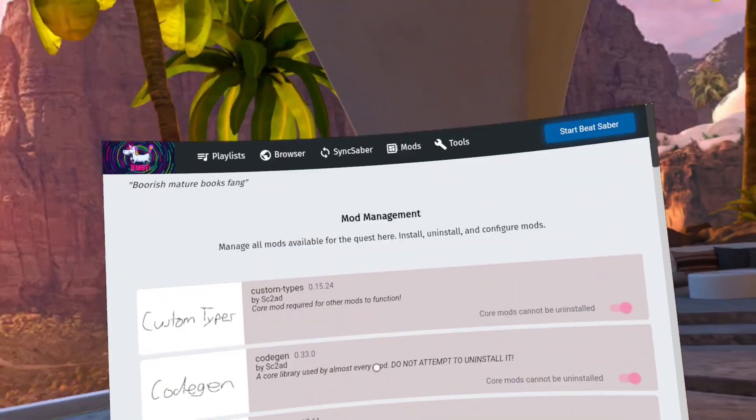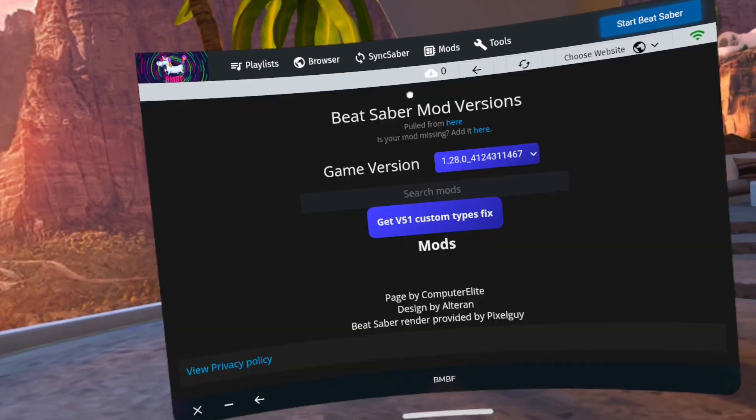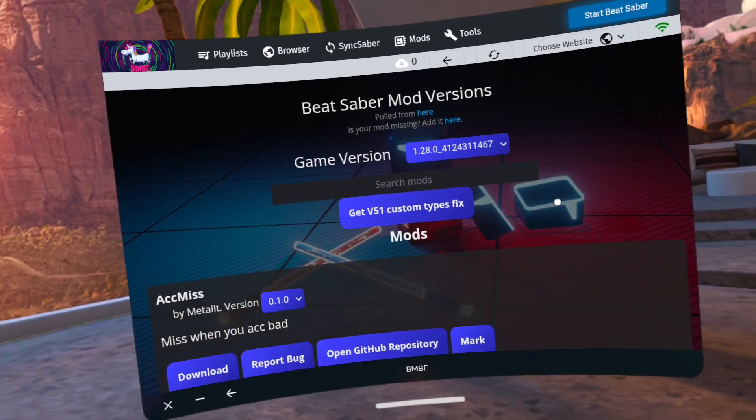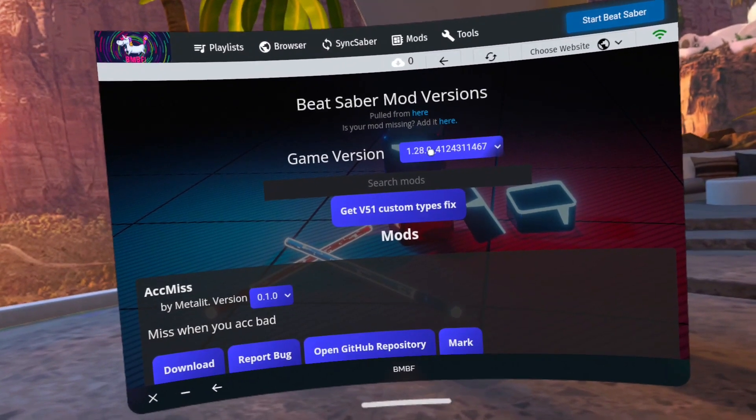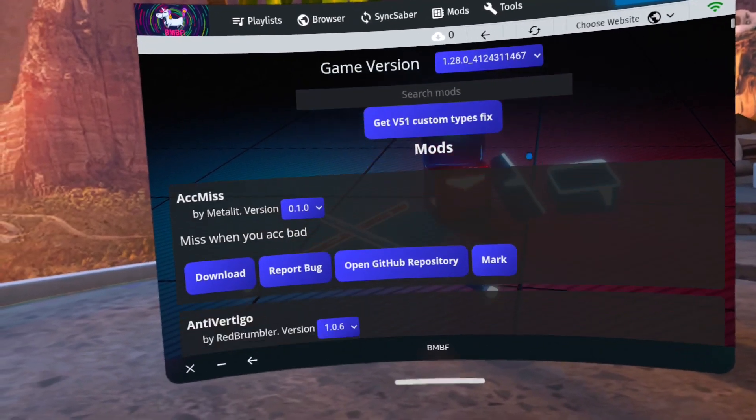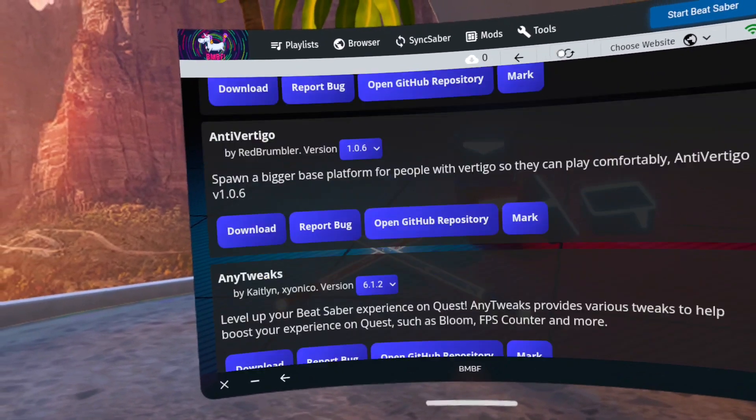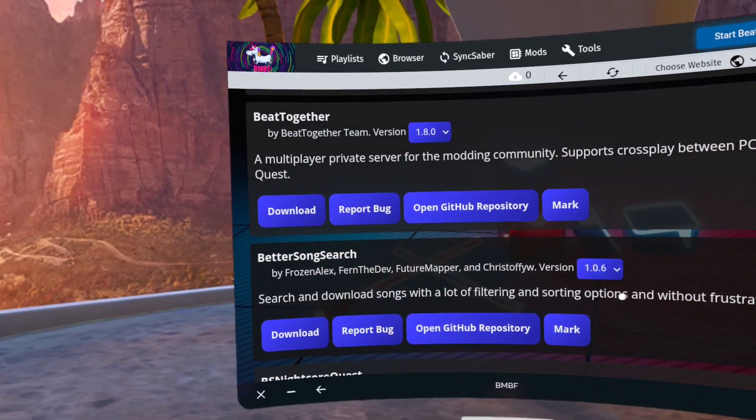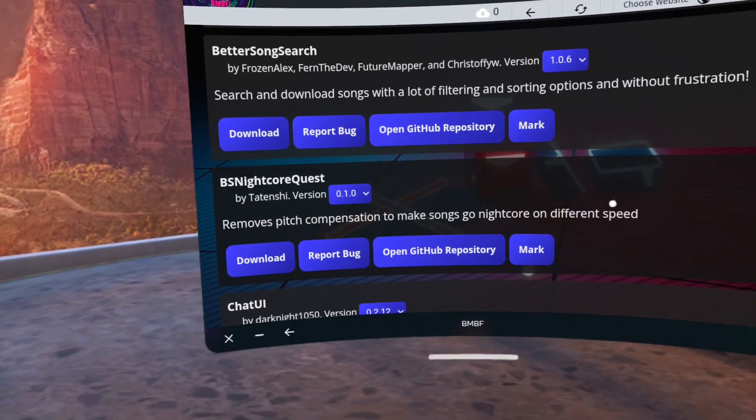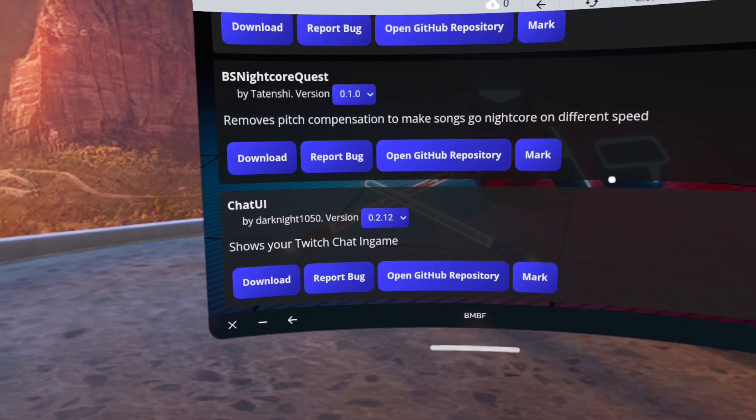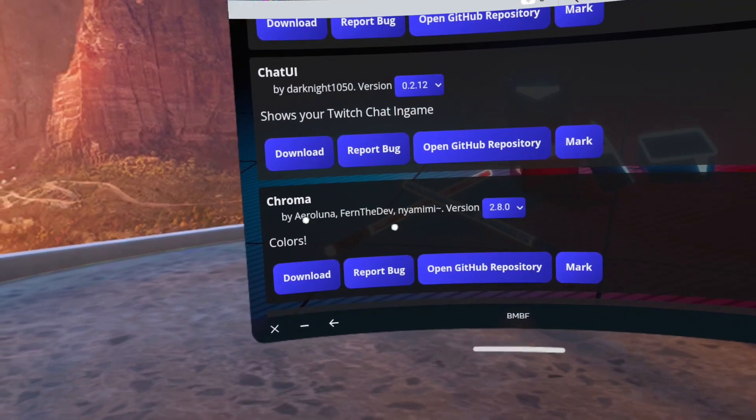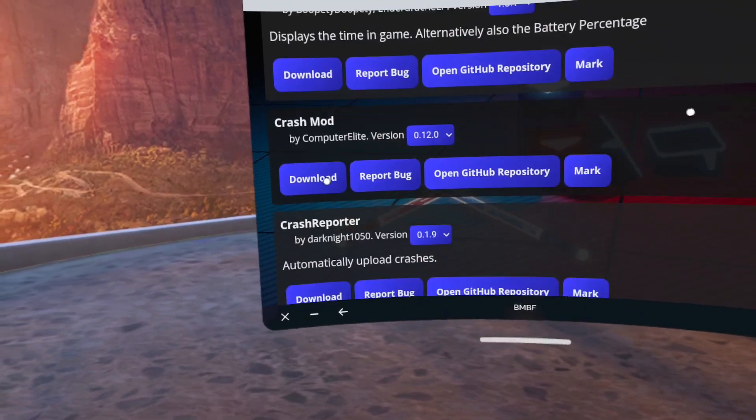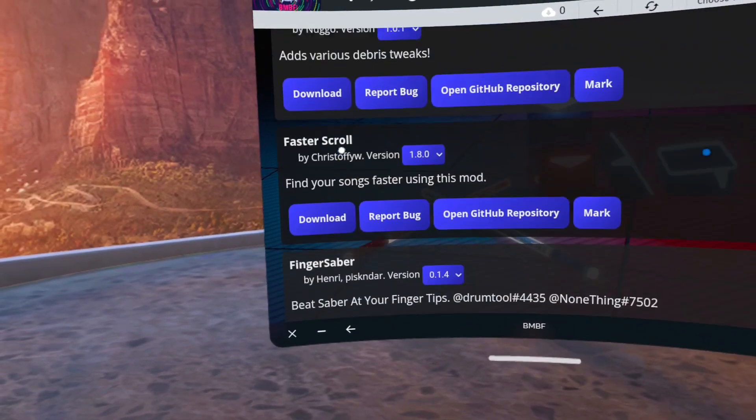Click on browser to get additional custom mods and song-dependent mods. Confirm that the game version is set to 1.28. Find the mods that you wish to install. I highly recommend Chroma, Map Extensions, and Noodle Extensions. Many songs require these to actually play. Click download for each and then click sync to Beat Saber in the top right.